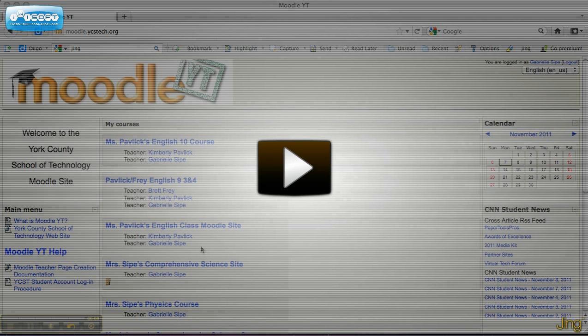Hi, my name is Gabrielle Seip, and I am a comprehensive science and physics teacher at the York County School of Technology. I'm going to share with you a little bit about how I use my Moodle.